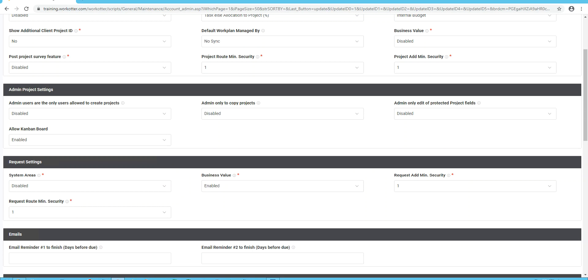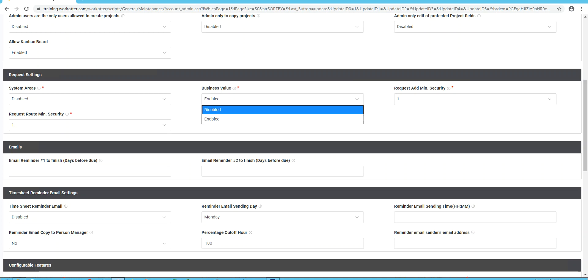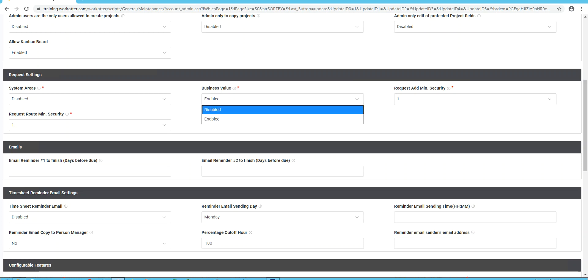Now, as far as requests or the intake process, this is the section where you can set up system areas. We recommend you keeping that disabled. These are deprecated features. As far as business value, that's up to you. It's another one of the scorecards, the third scorecard, and this is at the very early stages when perhaps an internal client is setting up a new idea, and you want to take them through a scorecard to gather some initial scoring of how important this request is versus others. If you're unsure, I would go ahead and disable it. Similarly, what's the minimum security level to enter a new request or to route a request through the process? These can be configured here. We recommend level one if you don't have an idea at this time.